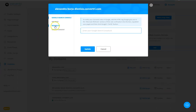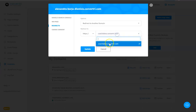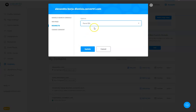Then go to Redirects on the left side and select the option Force SSL. This will automatically remove the redirect domain you've set. Then click on Update.